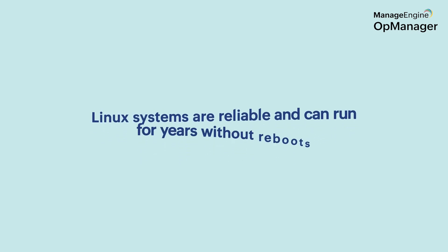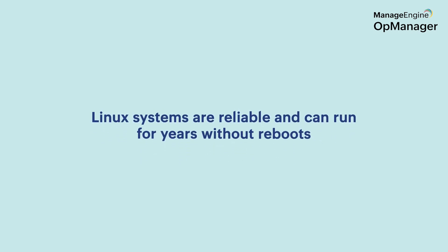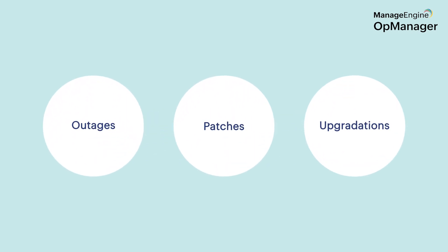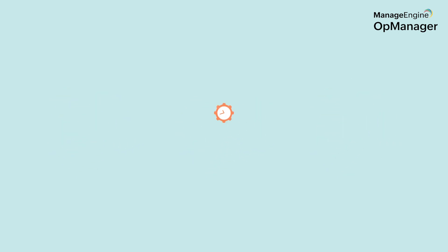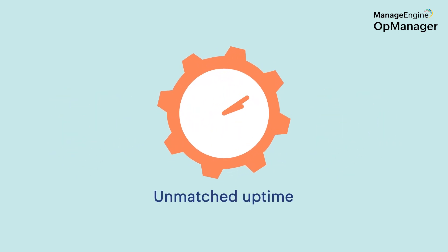Linux systems are reliable and can run for years without reboots. Barring any eventualities like outages, patches or upgradations, Linux systems can run for a very long time.